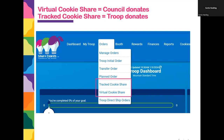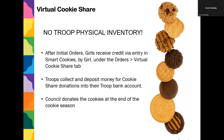In virtual cookie share, you're actually assigning responsibility to the girl. Virtual cookie share does not involve any physical inventory from your troop. This is where you'll collect the payment from the girl and deposit it, but the council is going to donate the cookies for you at the end of the season.